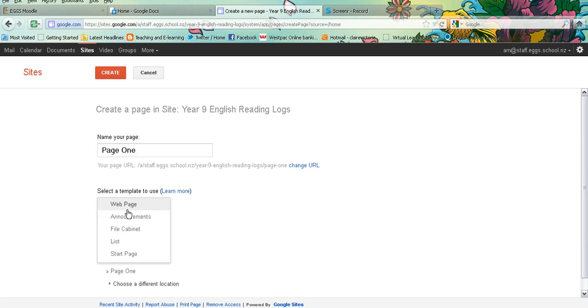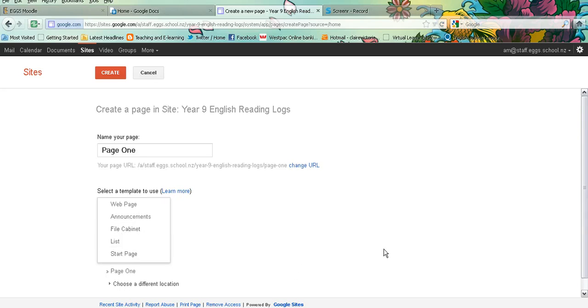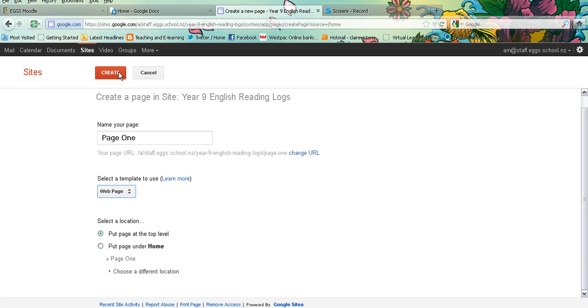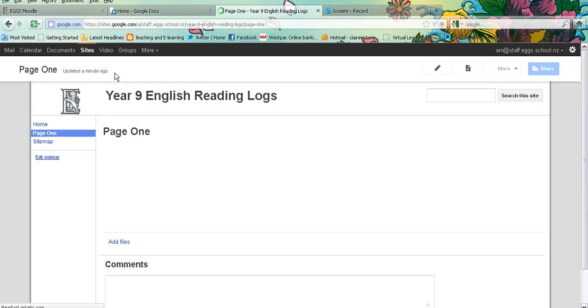A web page looks like a normal Google site page, or you can choose an announcements page which works like a blog, a filing cabinet for resources list, or a start page. Once you have selected the type that you want, you simply click on create.